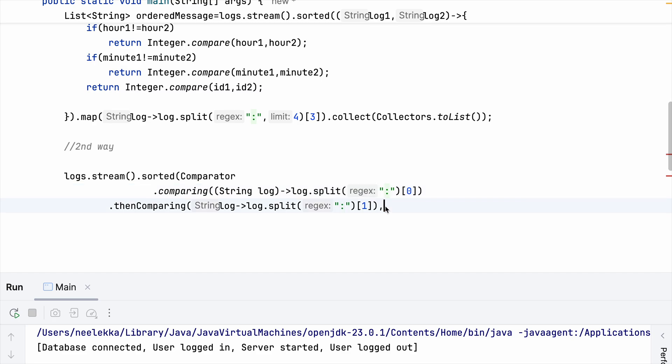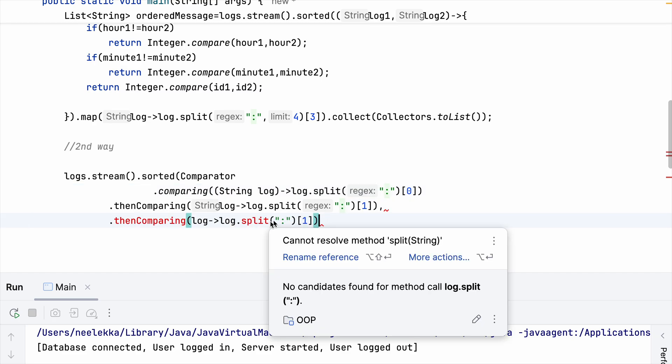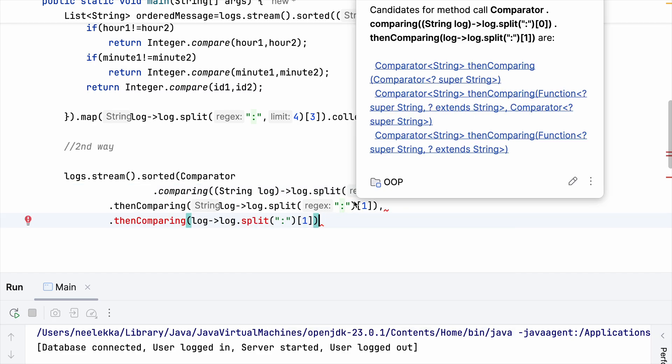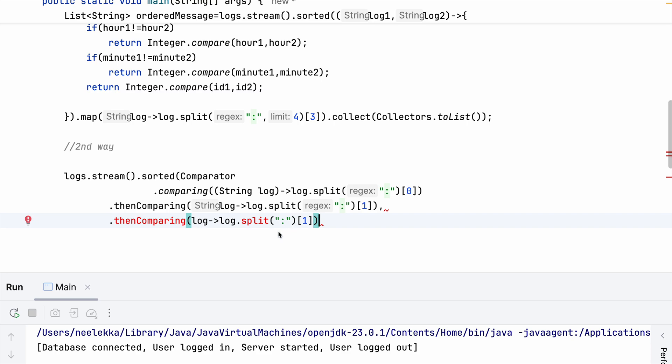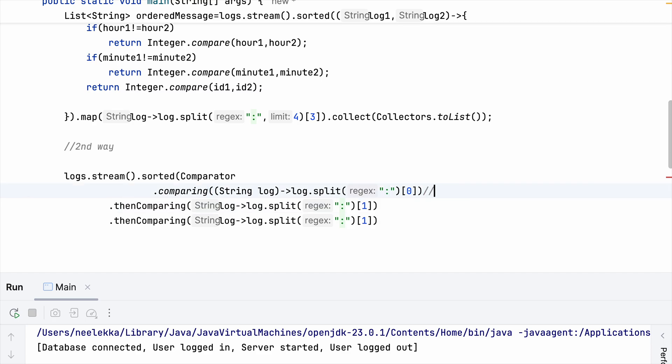So this is for HH we did. This is for MM and then we will do it for ID. This is for HH 0th, MM.